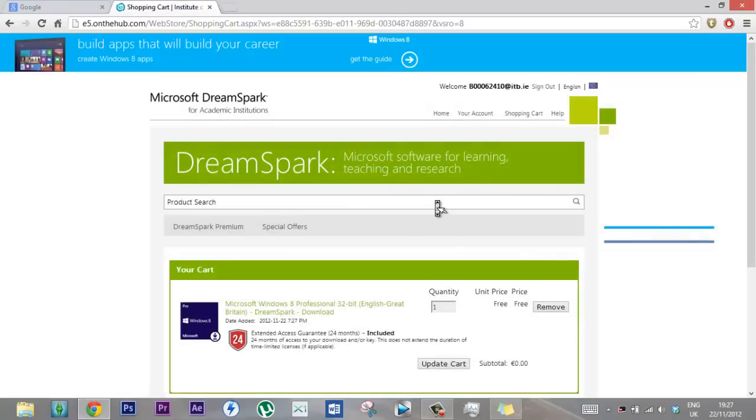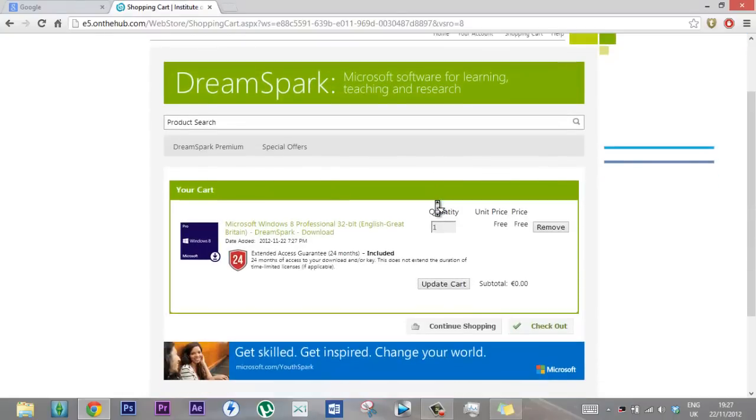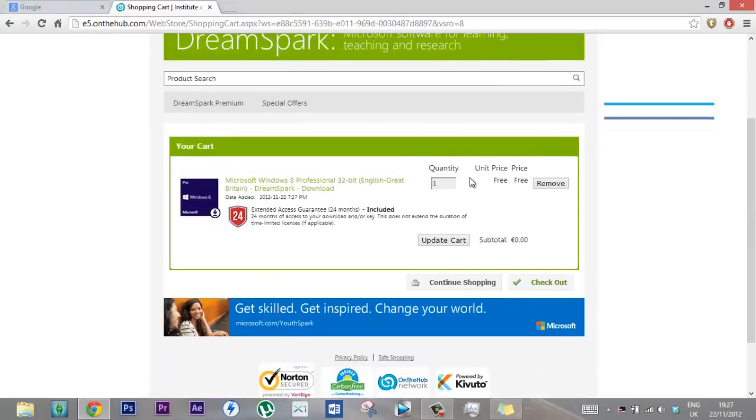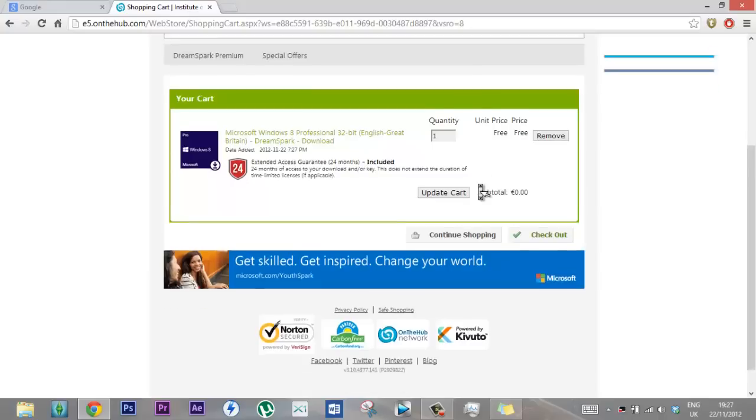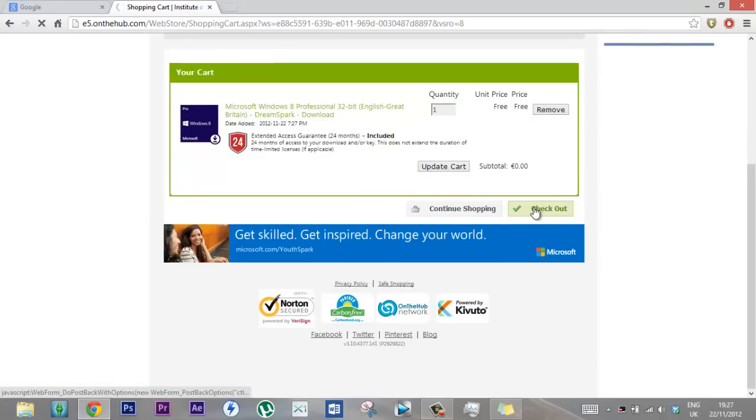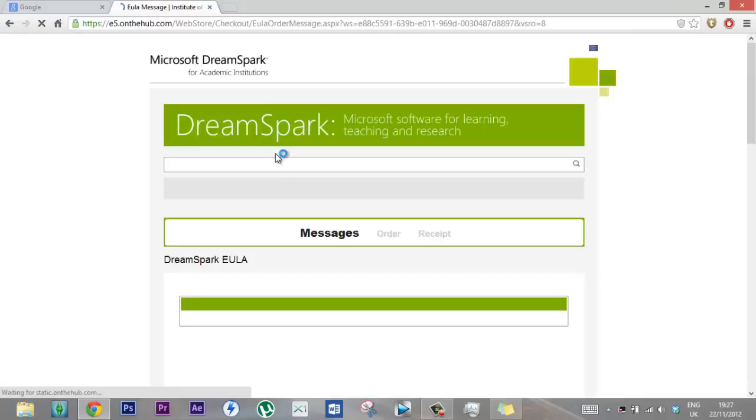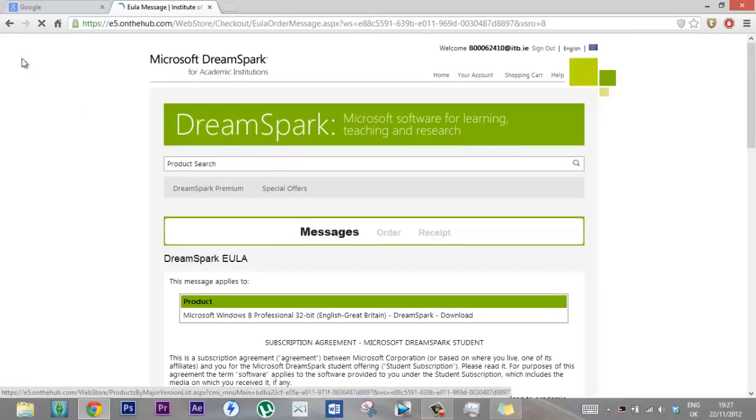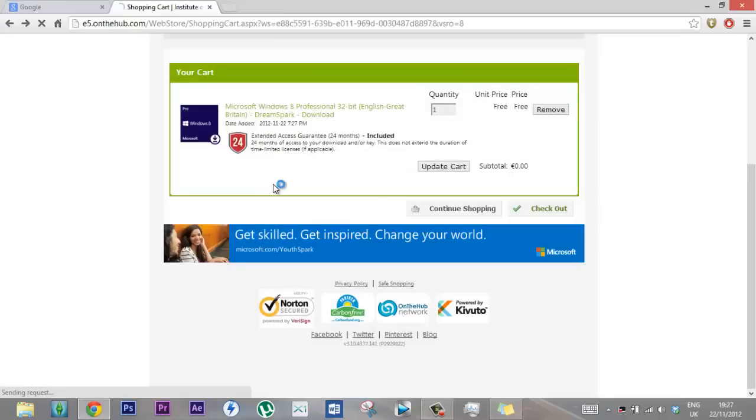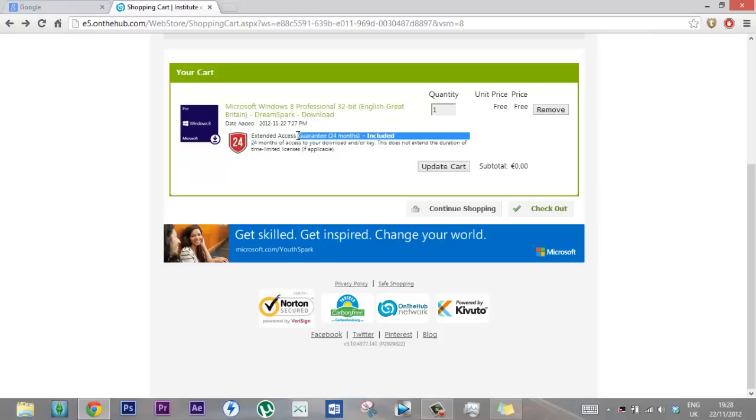It's added to my thing. So then just click on checkout. Well, this means you have access to it for two years. Basically, you're buying a Windows product key and you have access to it for 24 months. Like after 24 months if you don't use it, it'll be gone.